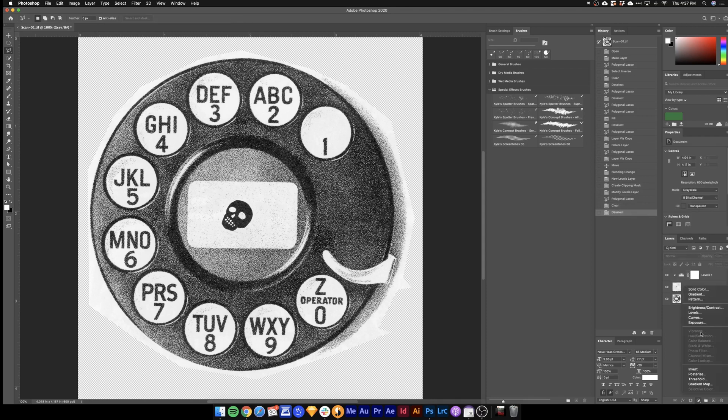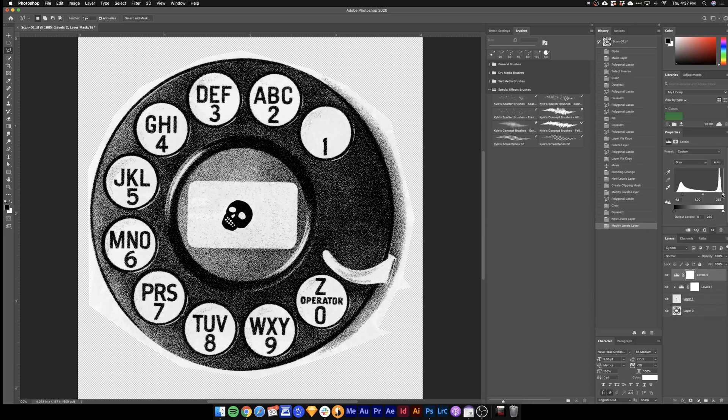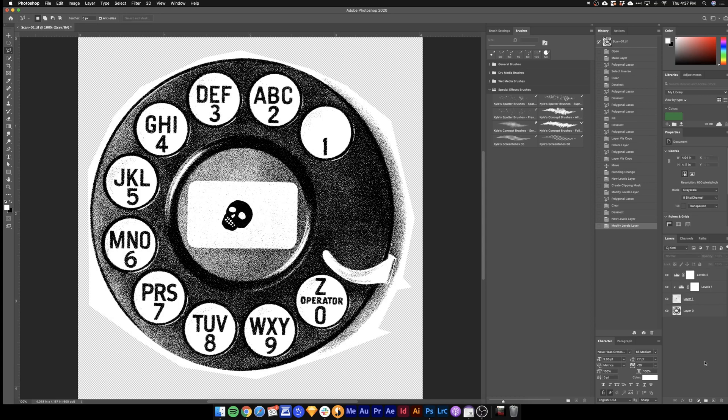Next we need to drag a levels layer on top of everything just to make our blacks nice and black and our whites nice and white. There we go.